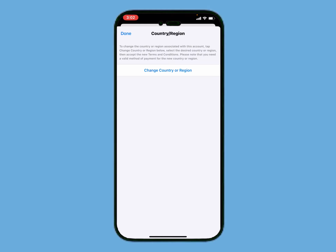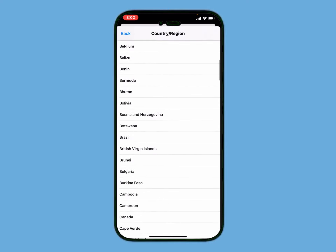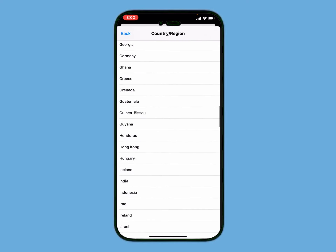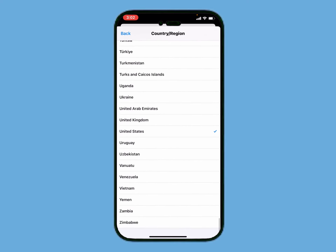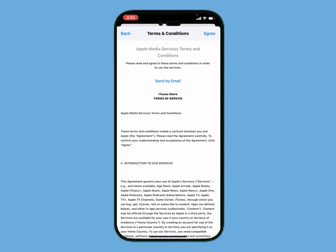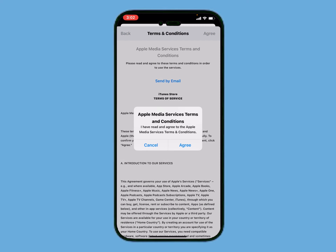Wait 5 to 10 seconds for the spinning to finish. You can see on screen Change Country or Region. Scroll up a little bit to find your country — my country is United States. Agree to the terms and conditions and tap Agree.